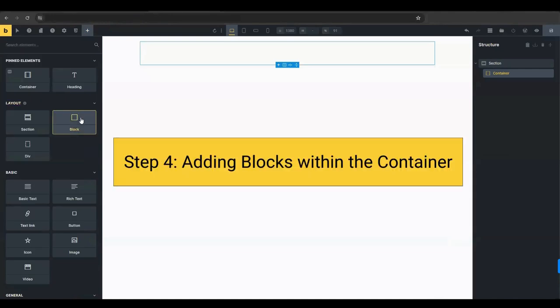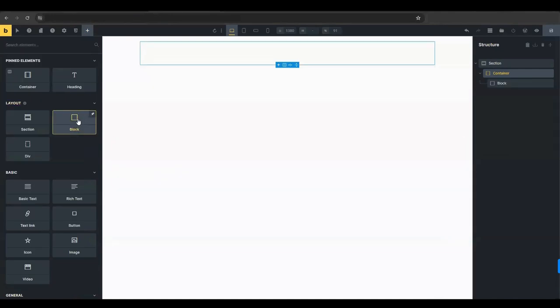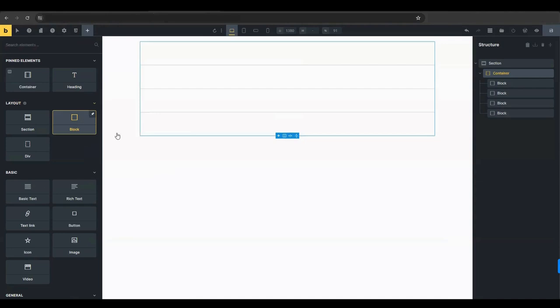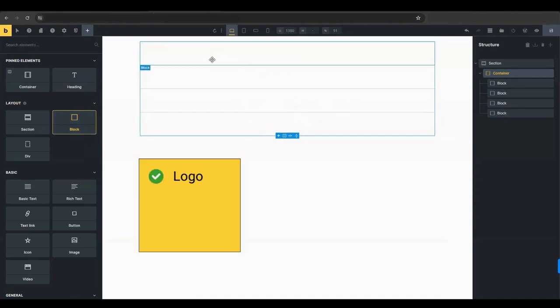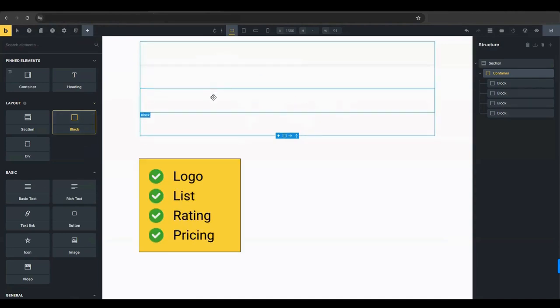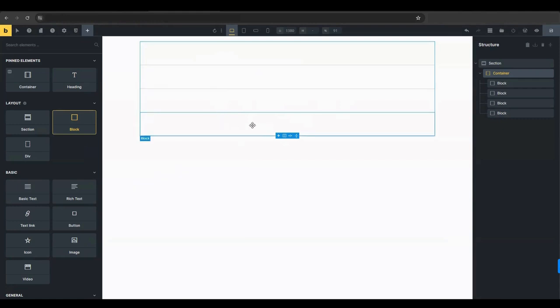Within the container, add four blocks. These blocks will hold the following elements: logo, list, rating, and price. This structure helps keep your content organized and easy to manage.